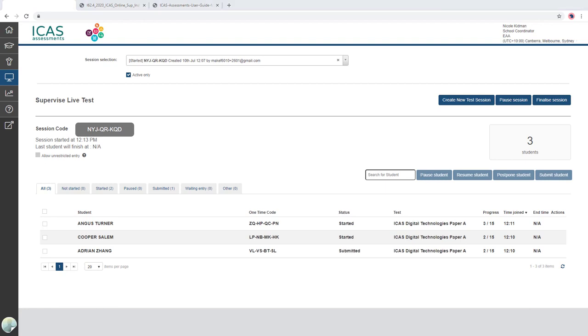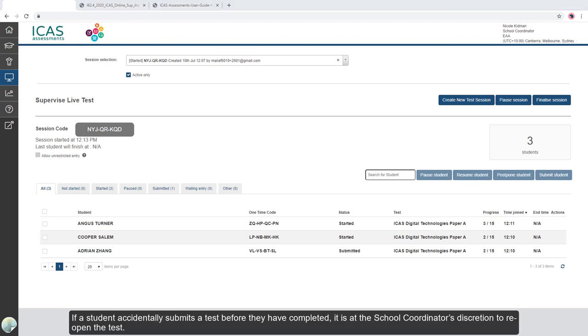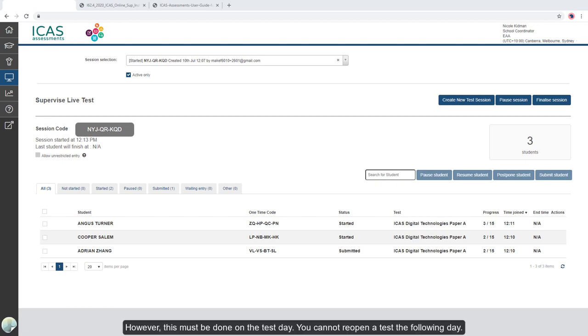If a student accidentally submits a test before they have completed it, it is at the school coordinator's discretion to reopen the test. However, this must be done on the test day. You cannot reopen a test the following day.